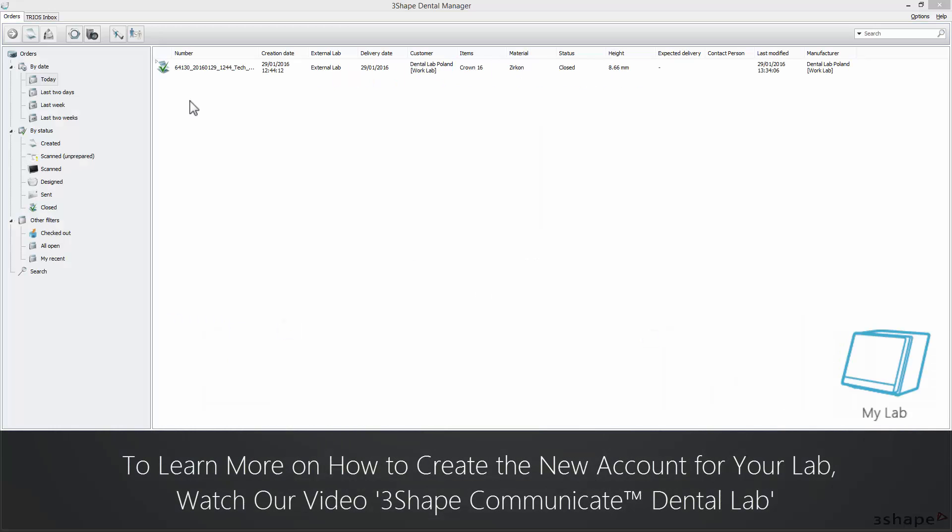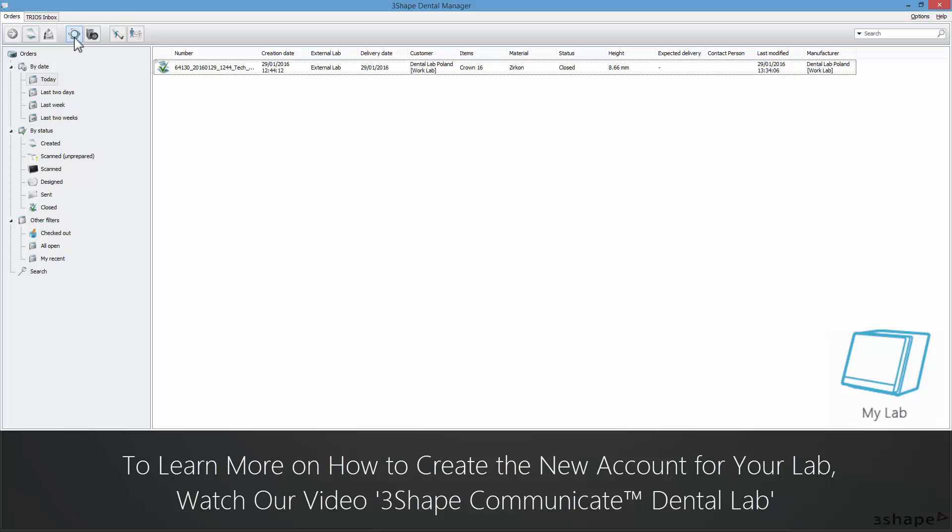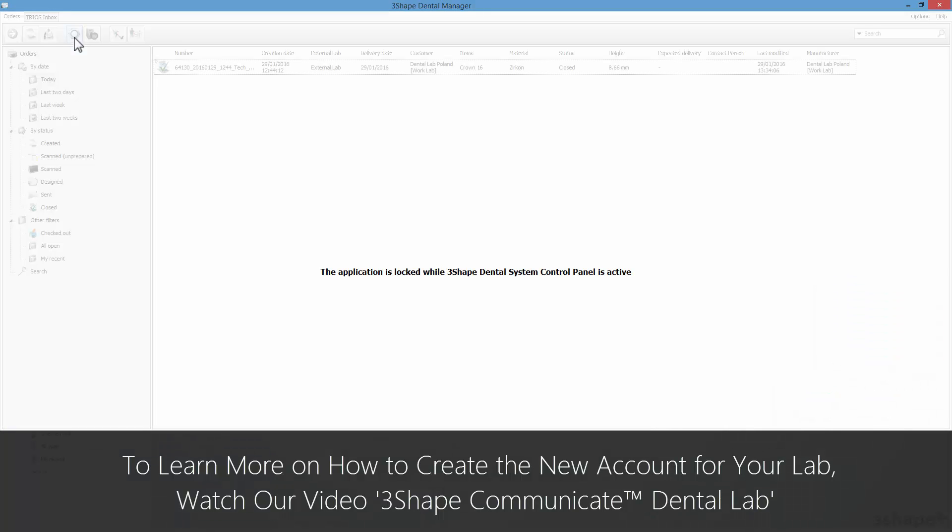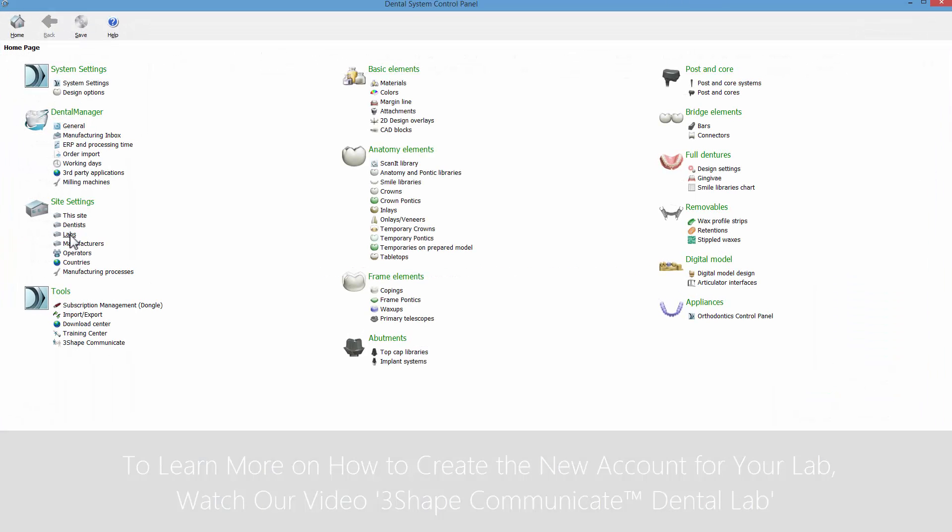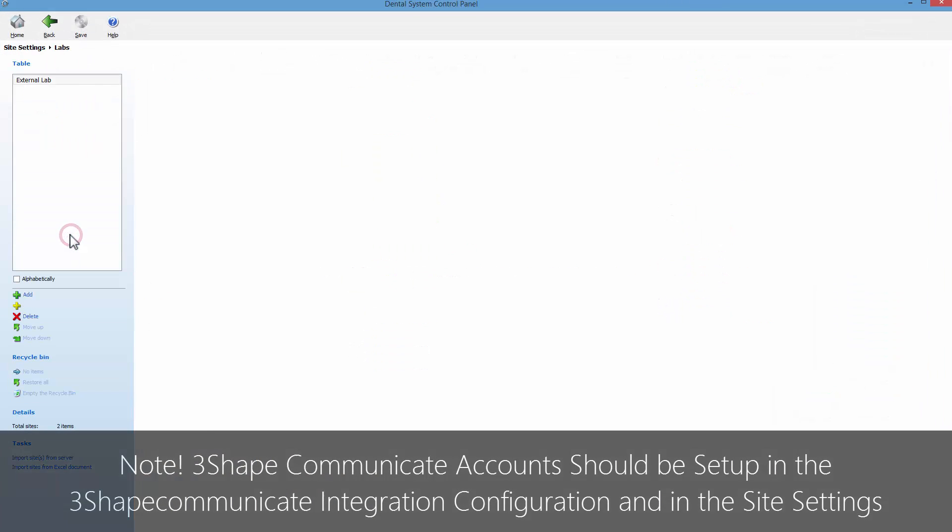To send and receive orders through 3Shape Communicate, remember to set all the details for your account in the Dental System control panel.